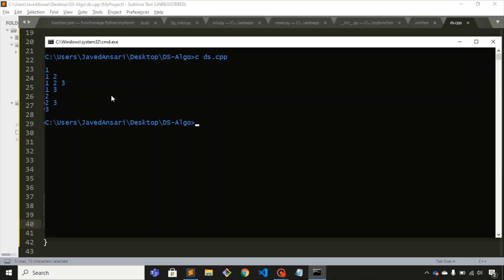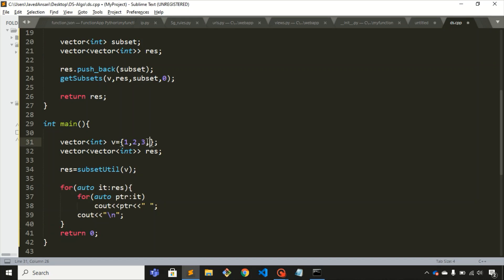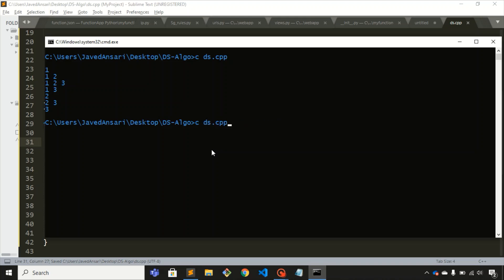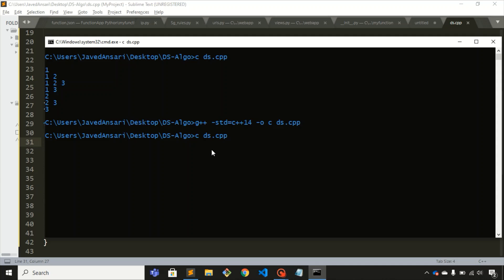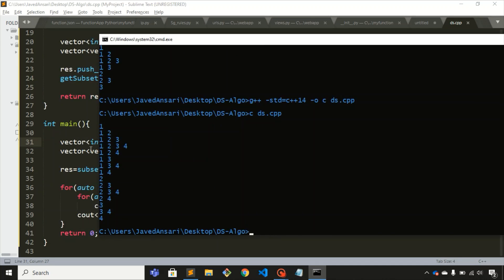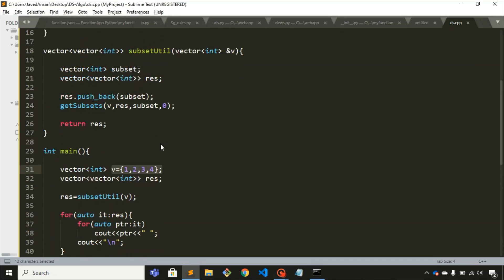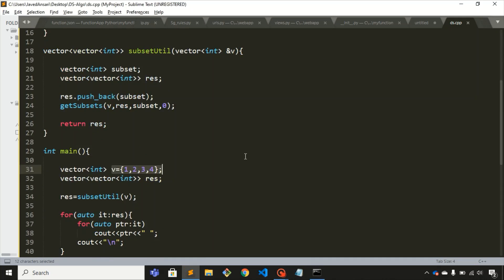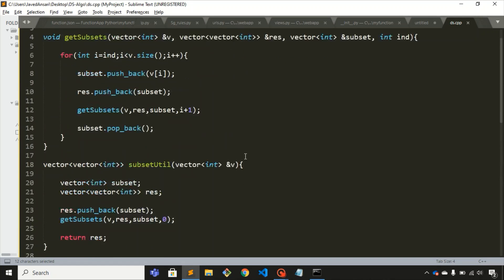This is the output. Now let me change the array to have four elements and compile. It compiled successfully. If I run this — the output is one, one-two, one-two-three, one-two-three-four, and so on. This is the subset of this array. This is how you can print the subset elements of any array, and here is the code for it.